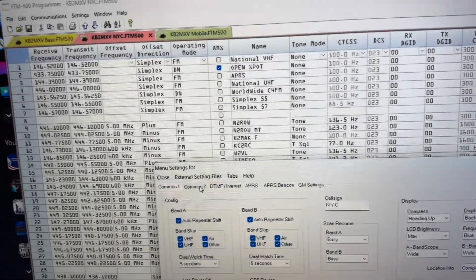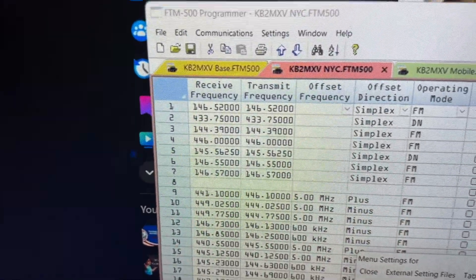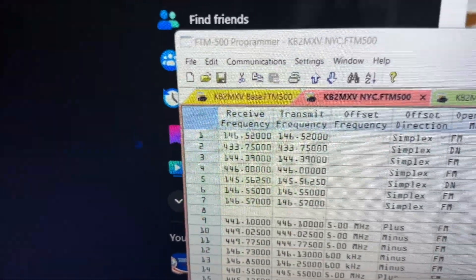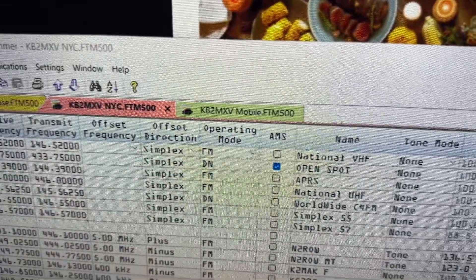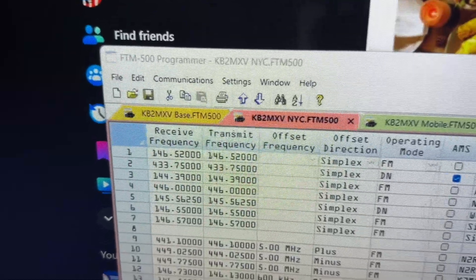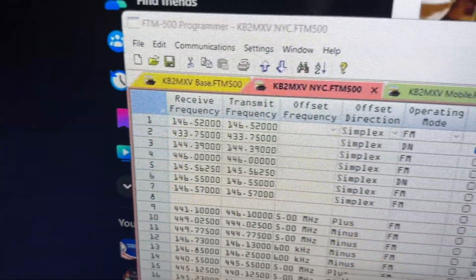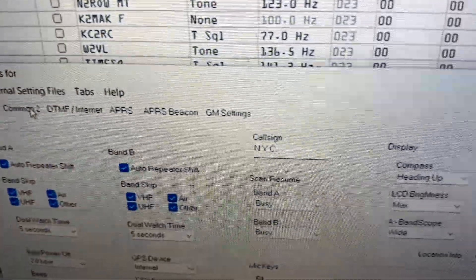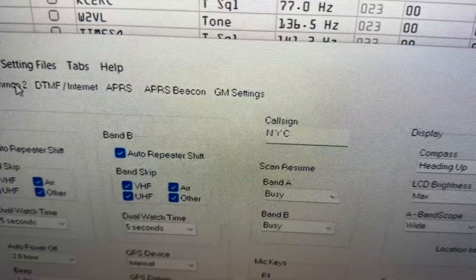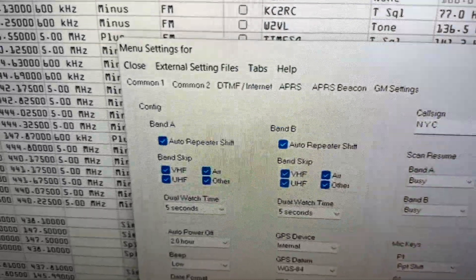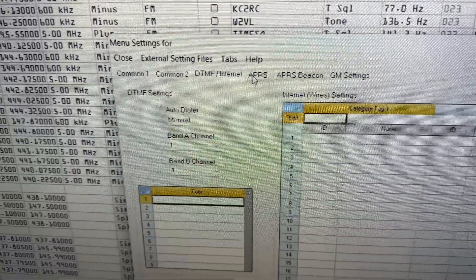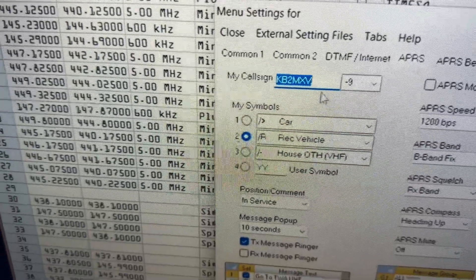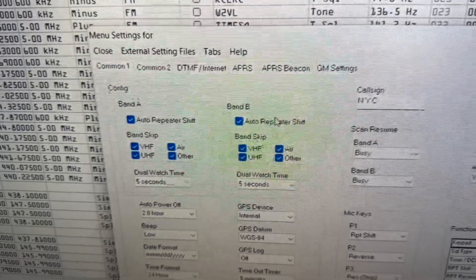I'm going to be talking about the FTM-500 with the new firmware where you're able to save 10 different profiles to the radio. Here I'm using my RT Systems software — you can see I have a base station profile, a New York City profile, and a mobile profile. Right now I'm working with the New York City profile. To differentiate between the three, I'm putting the profile name in the call sign field under settings and menu. If you go to APRS, you can see my regular call sign is still in APRS, so it's not going to affect that.